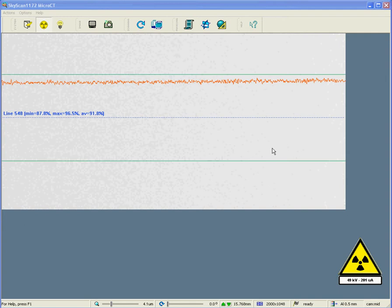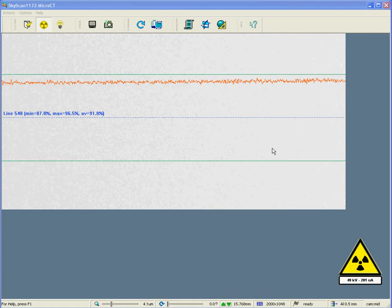Hello. In this video we're going to look at the setup of a scanning mode in the SkyScan 1172 MicroCT scanner. What do we mean by a scanning mode?